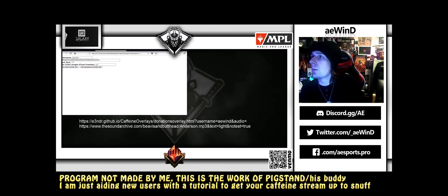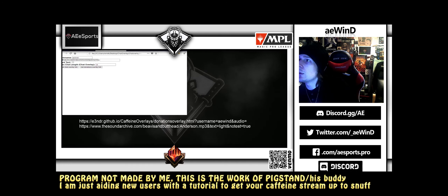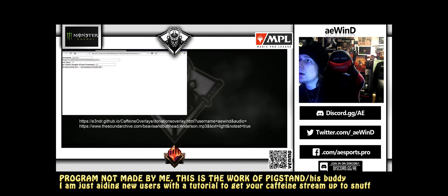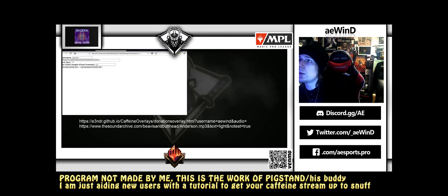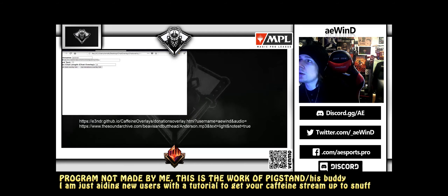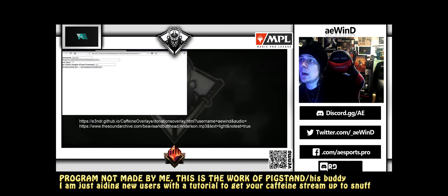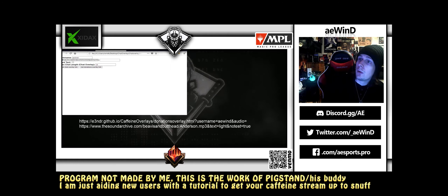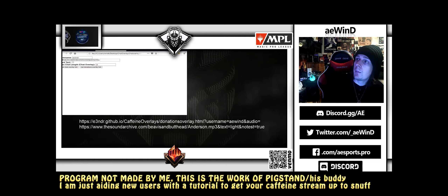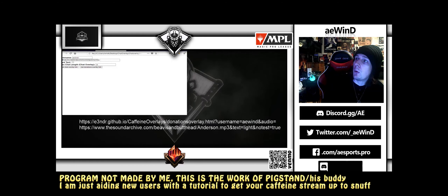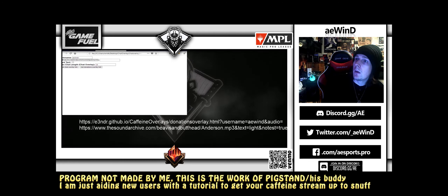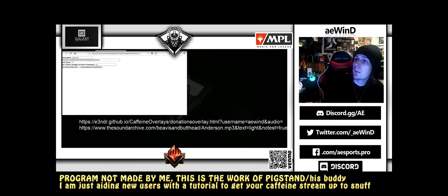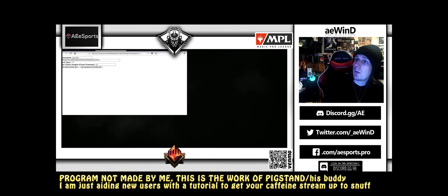The donation overlay URL goes to: caffeine-overlay/donation-overlay.html?username=aewind&audio=the_file_URL.mp3&text=light&no_test=true. This is important — for all your scenes you want to have the exact same setup for both of these. It's two different browser sources: your chat source and your donation source.